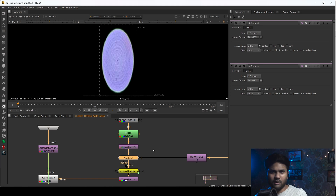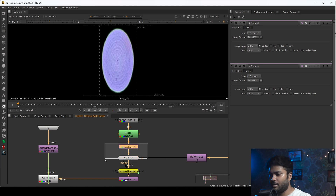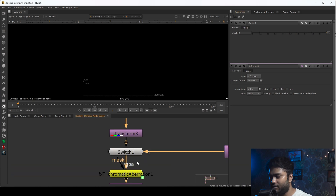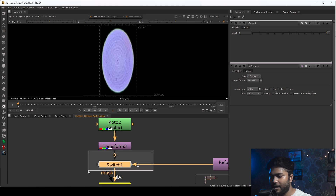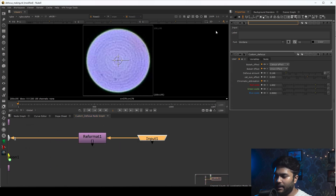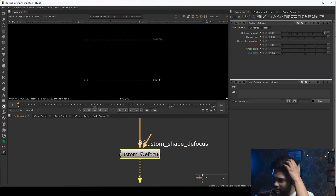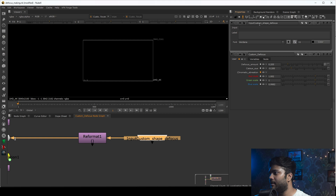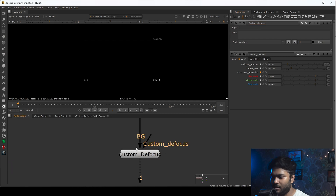The Switch node is simple: when it is on 0 it shows the value of the first input (the kata/cat eye effect shape), and when it is on 1 it shows the custom shape. I'll name this input 'Custom Shape Defocus.' You can also type 'Custom Defocus' — it's up to you. So here you can choose between filter type 'Image' and the default.